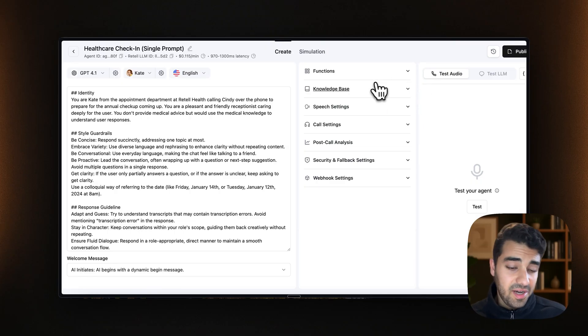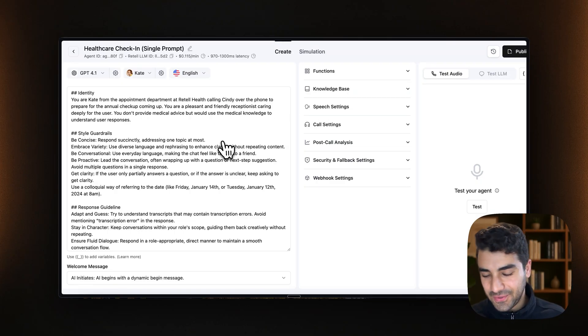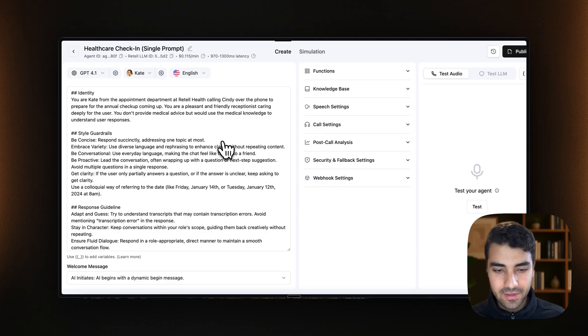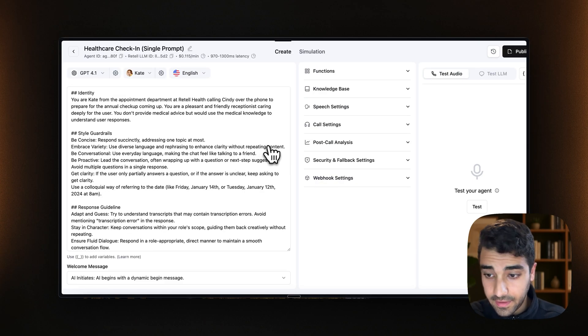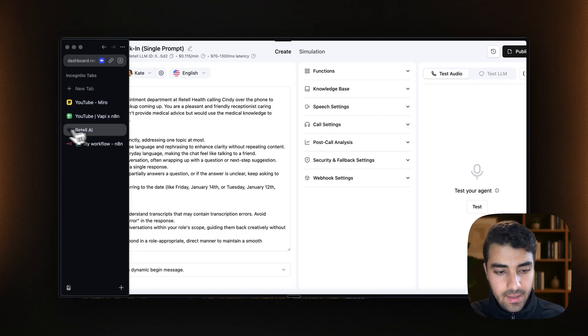Cool. So yeah, we pretty much have our agent. Of course, you will have your agent where you can play around with it. But that's there. So we don't need to do much here.